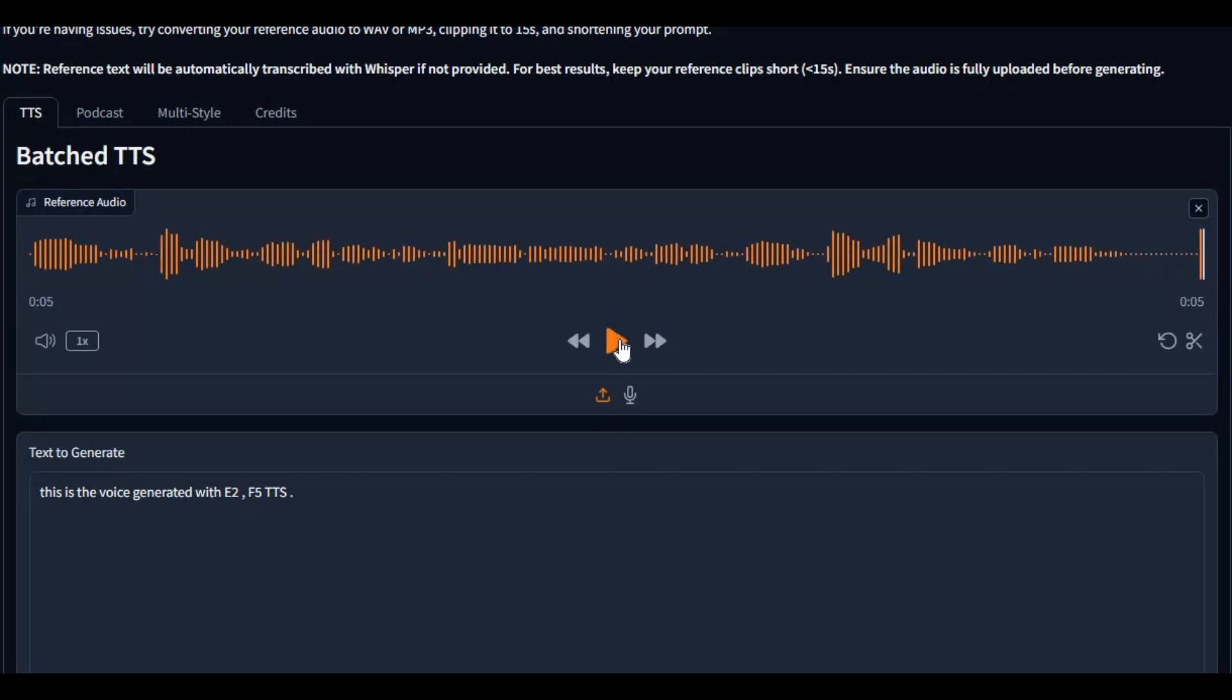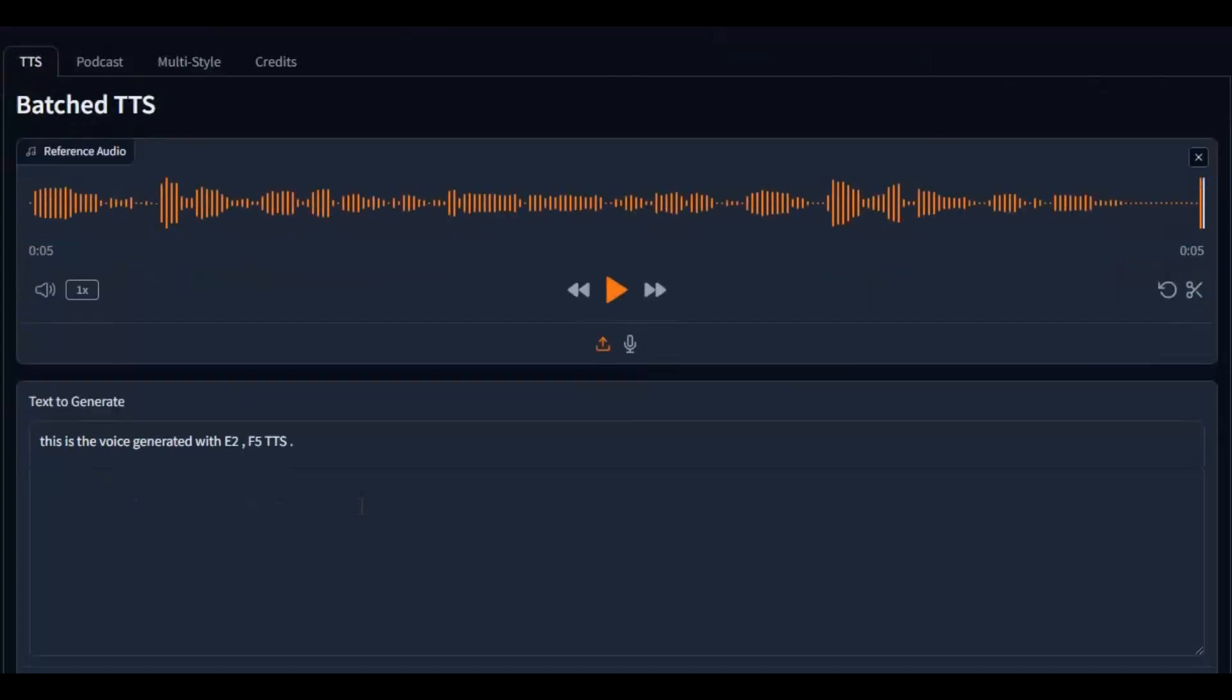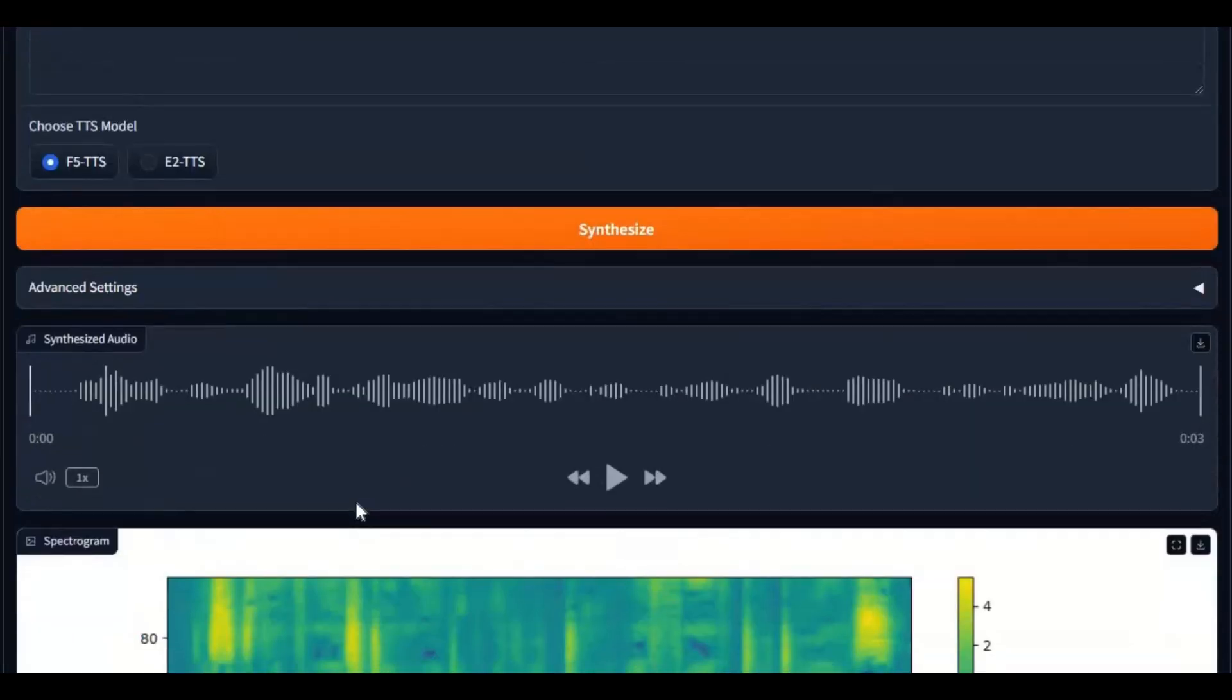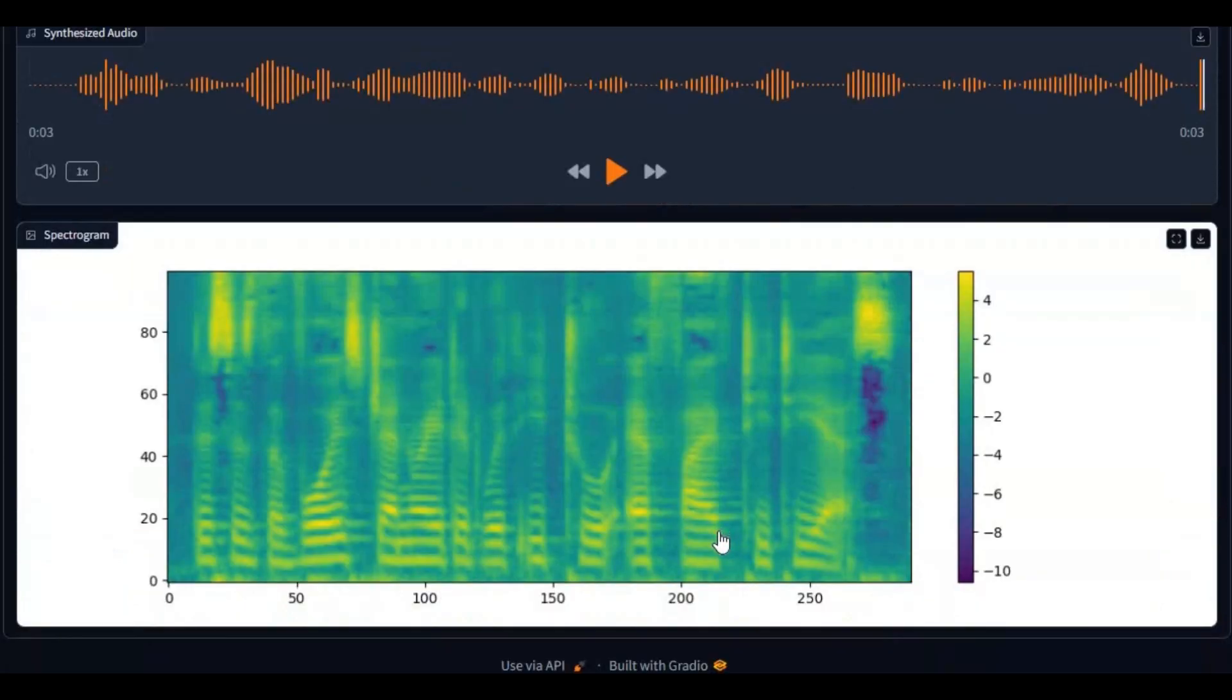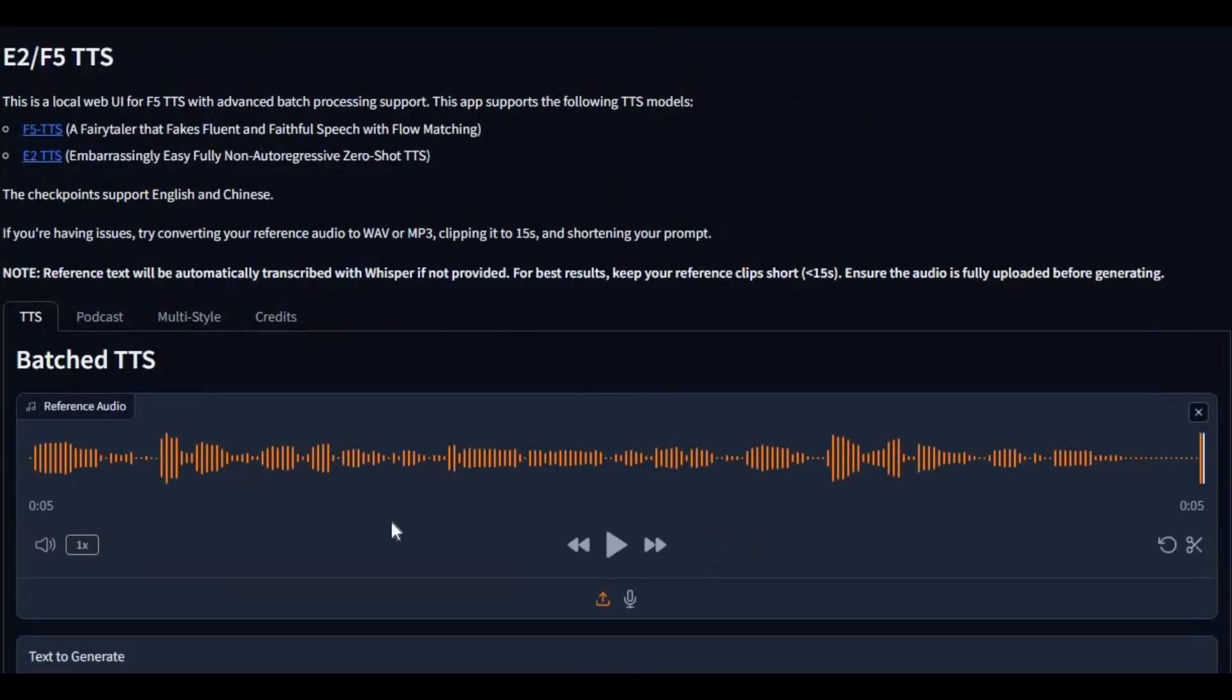And this is the voice it generated after cloning with text. This is voice created after cloning with E2F5 text-to-speech. This is amazing.